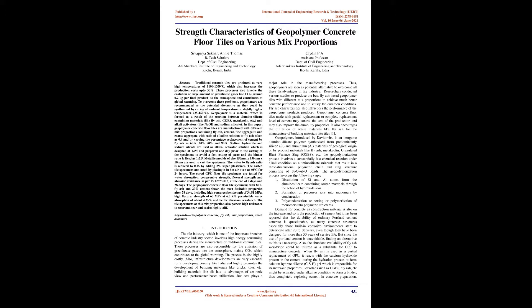Keywords: Geopolymer concrete, fly ash, mix proportions, alkali activators. Introduction: The tile industry, which is one of the important branches of ceramic industry sector, involves high energy-consuming processes during the manufacture of traditional ceramic tiles. These processes are also responsible for the emission of greenhouse gases into the atmosphere, mainly CO2, which contributes to global warming. The process is also highly costly.